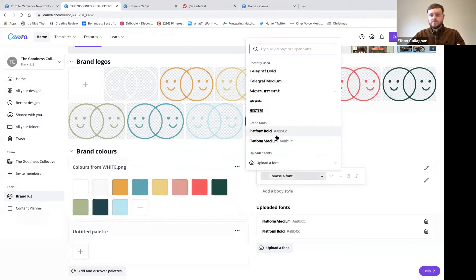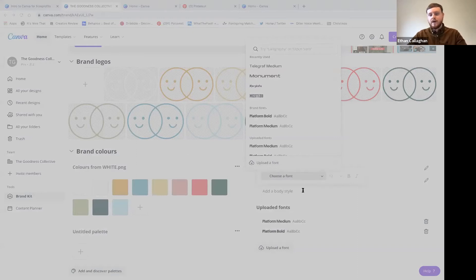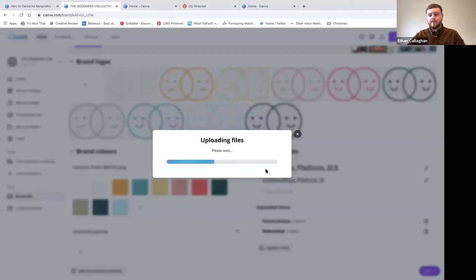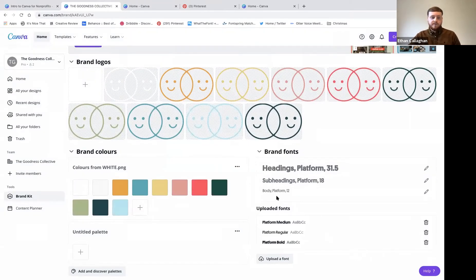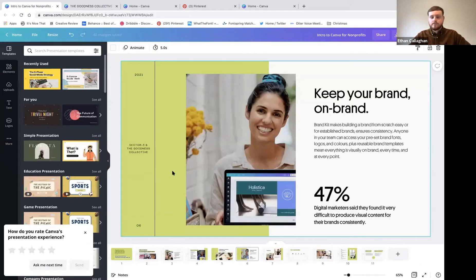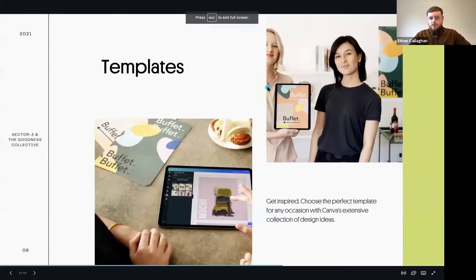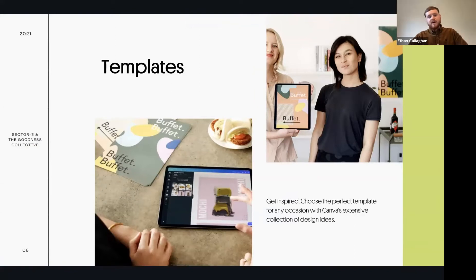That's all the main elements we need for our branding uploaded and ready to go. These will be saved and everyone in your team will be able to see them when they come to create. The brand kit is now uploaded, your team is with you on Canva, and all these pro features are available at no extra cost.